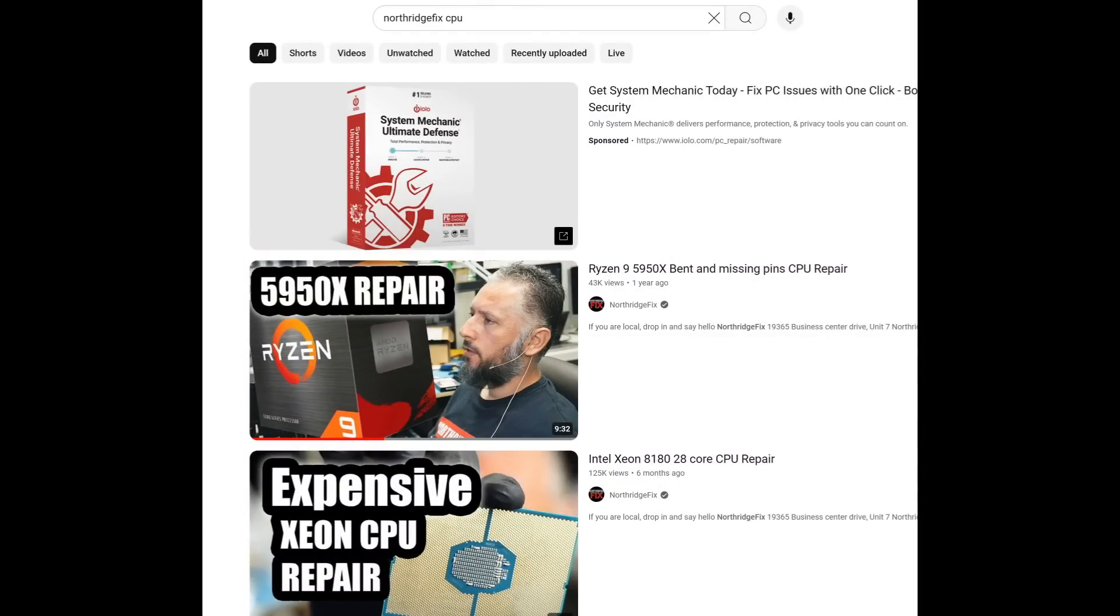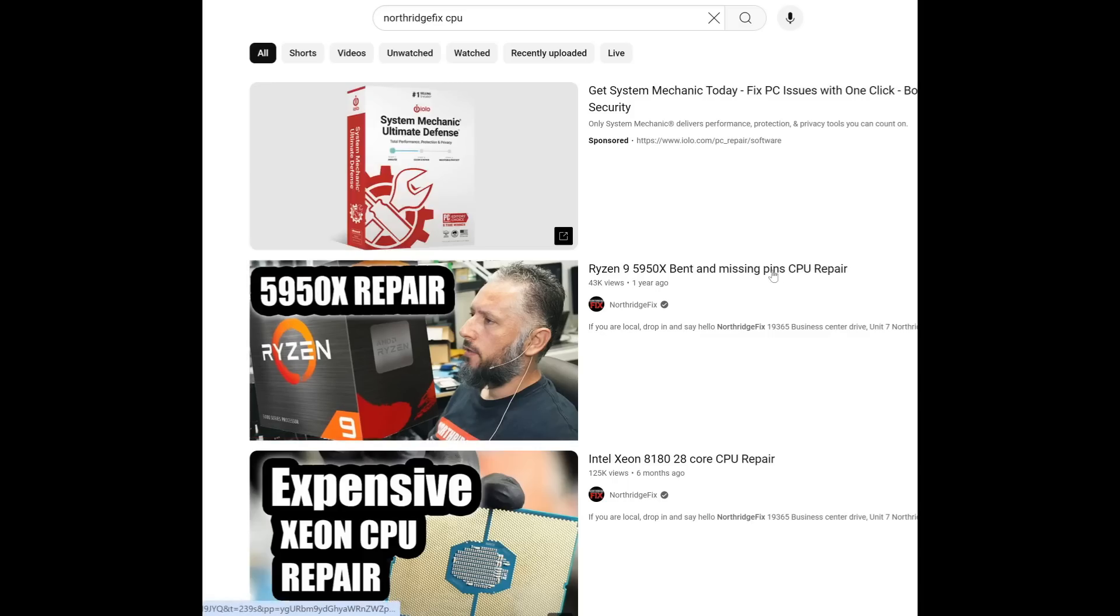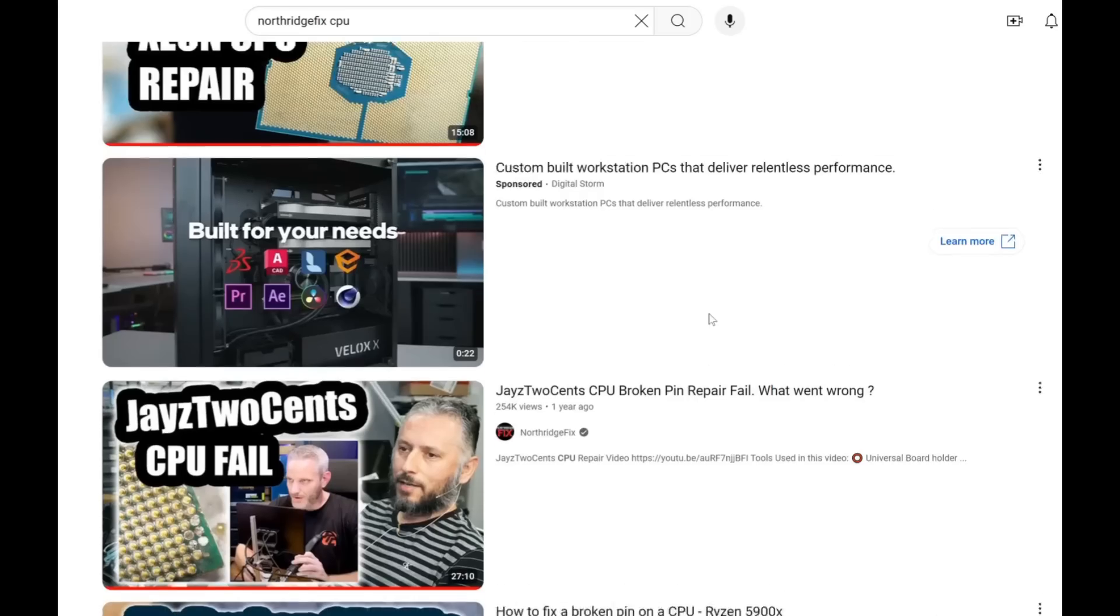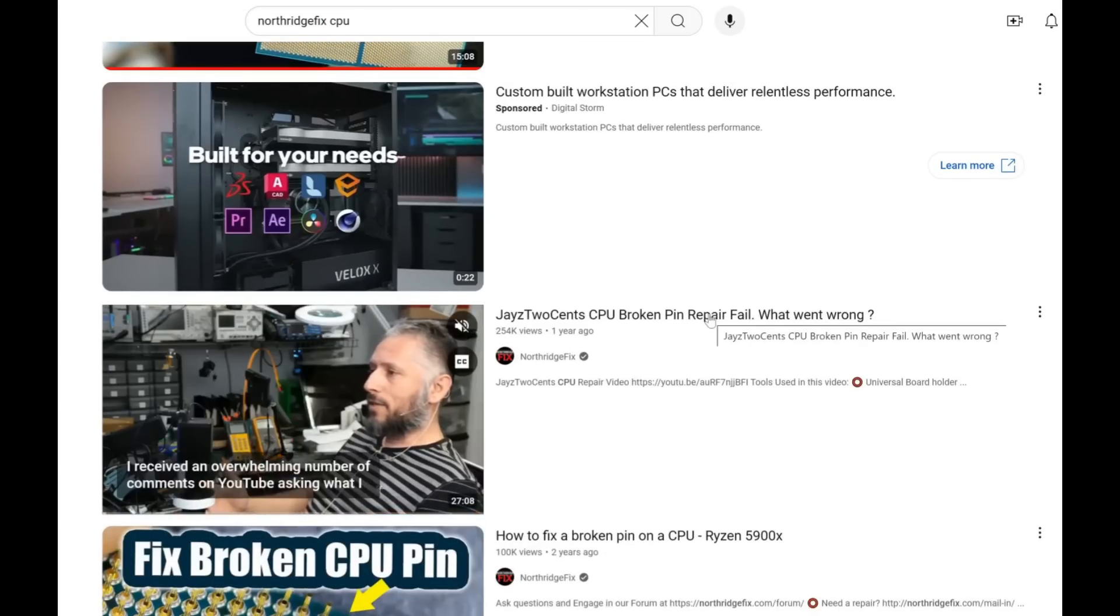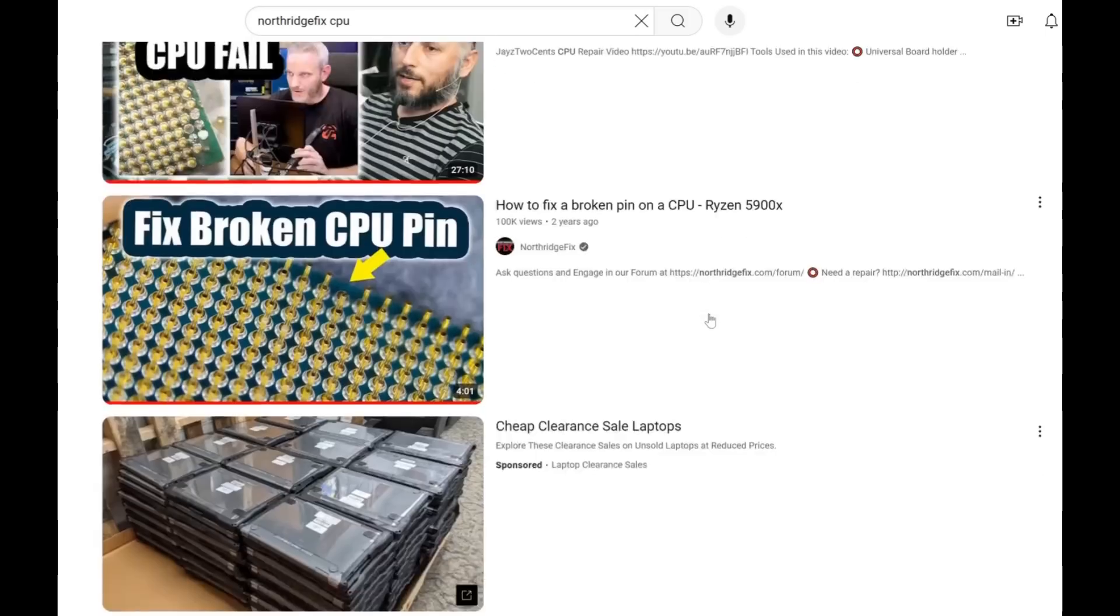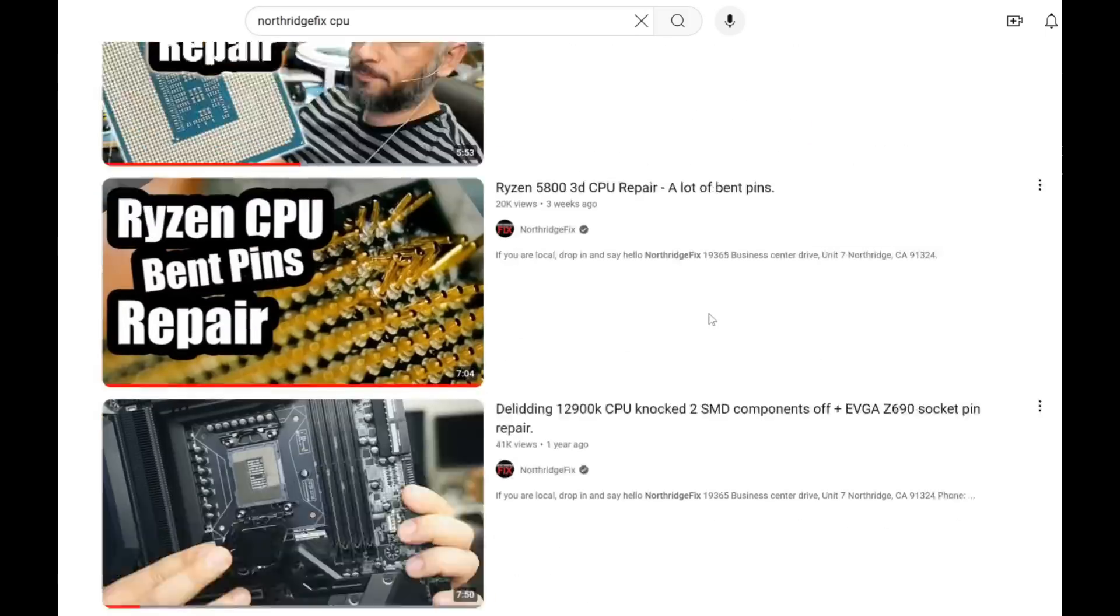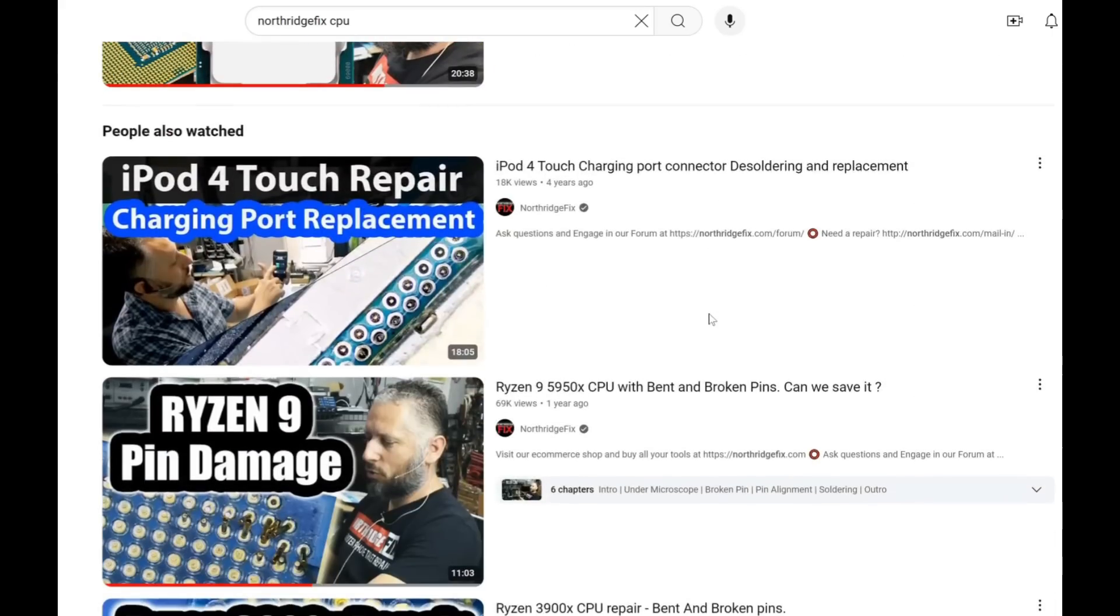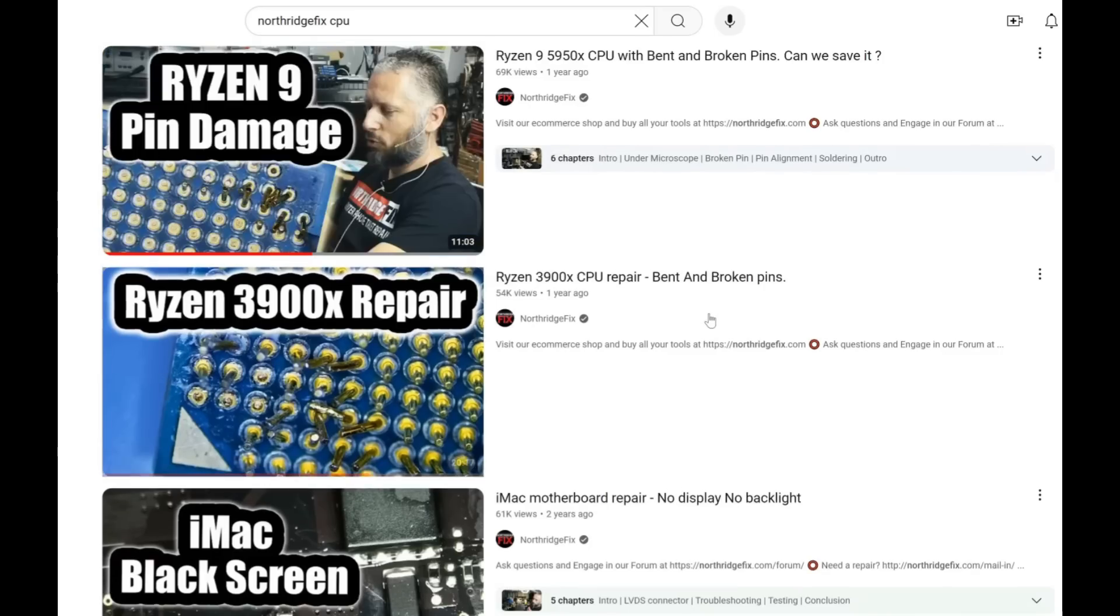Everything from Ryzen CPUs, the 5950, to Intel 20-core 8160, to going over the Jays to Sense video, 13900K, 13900KS, Ryzen 9, pin damage.